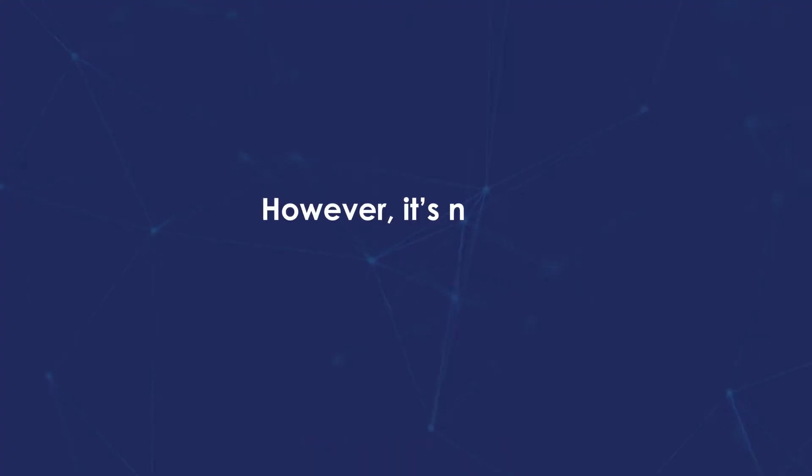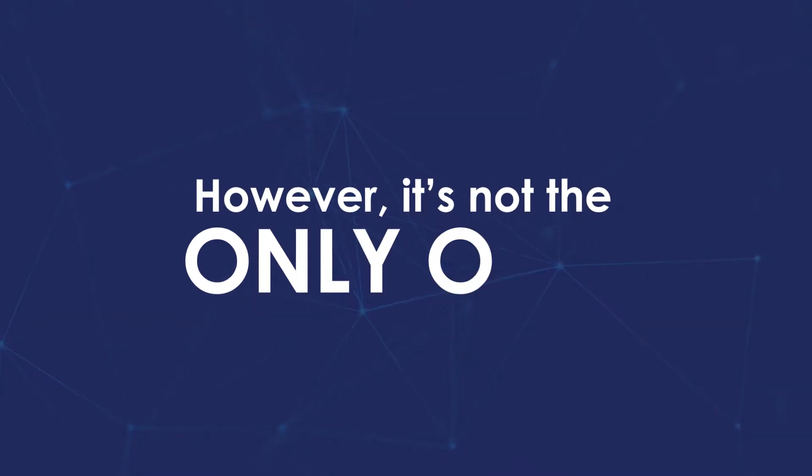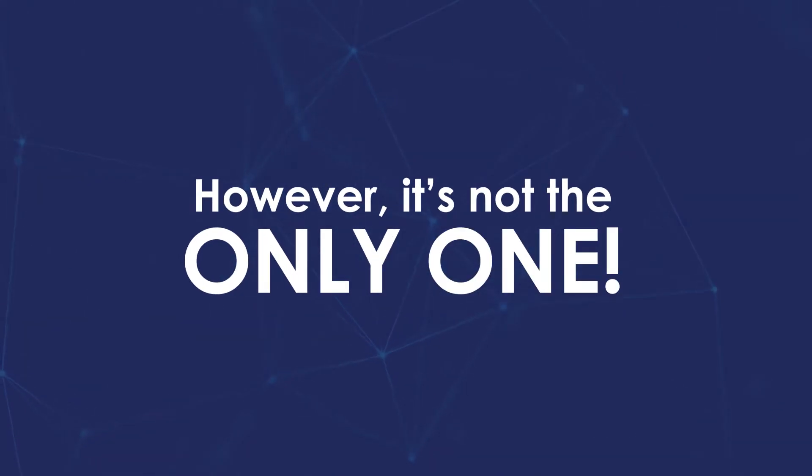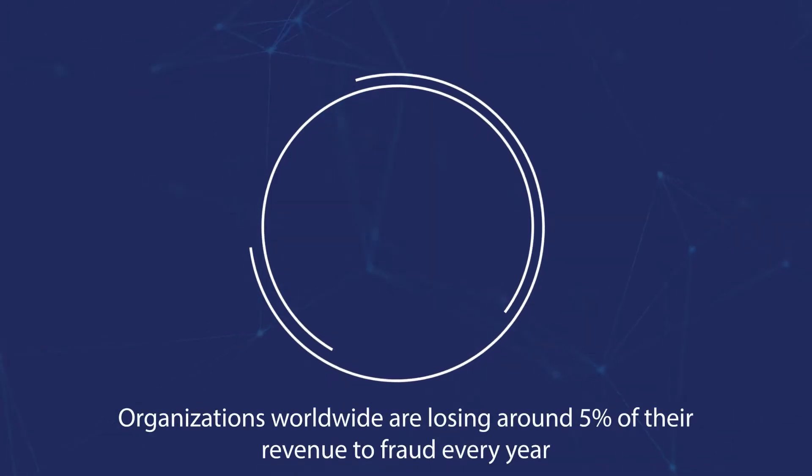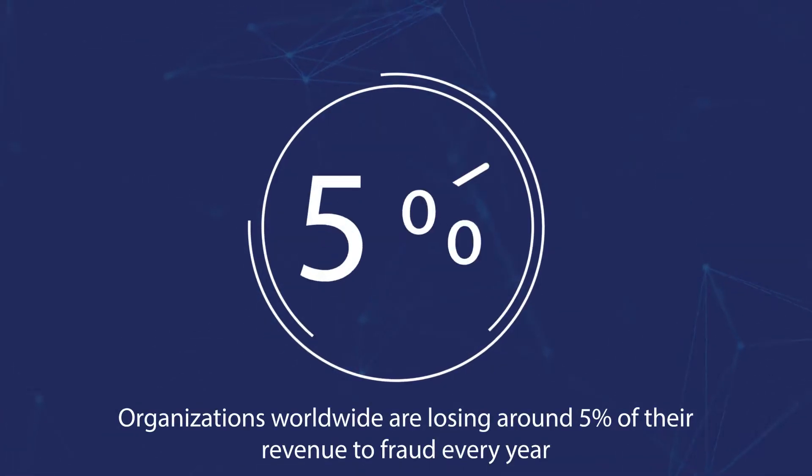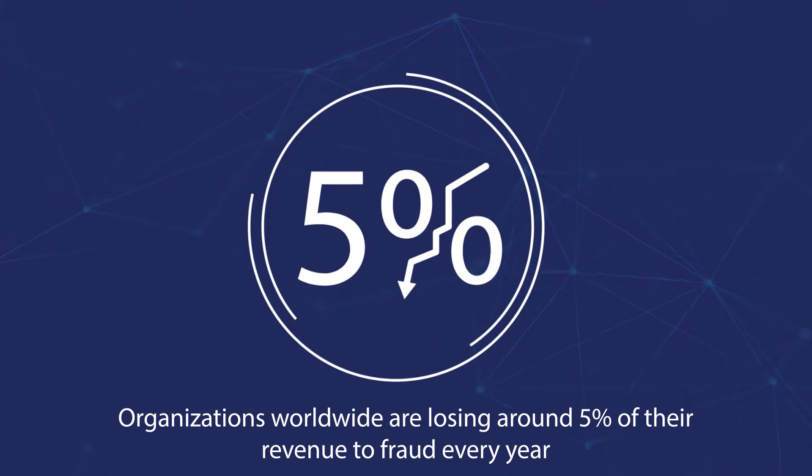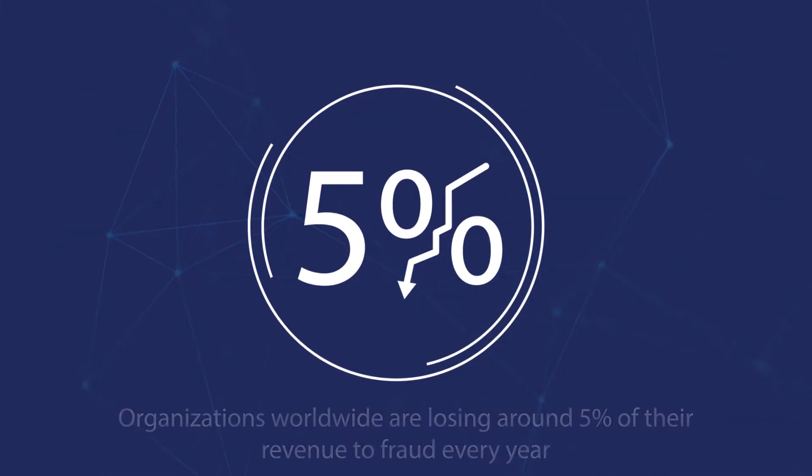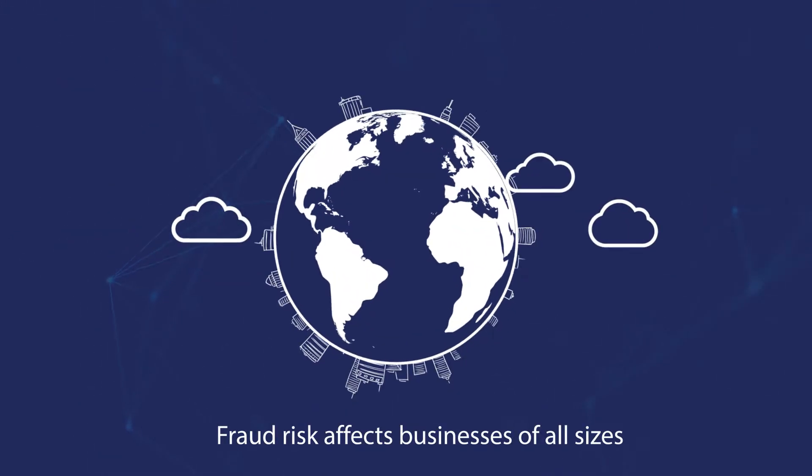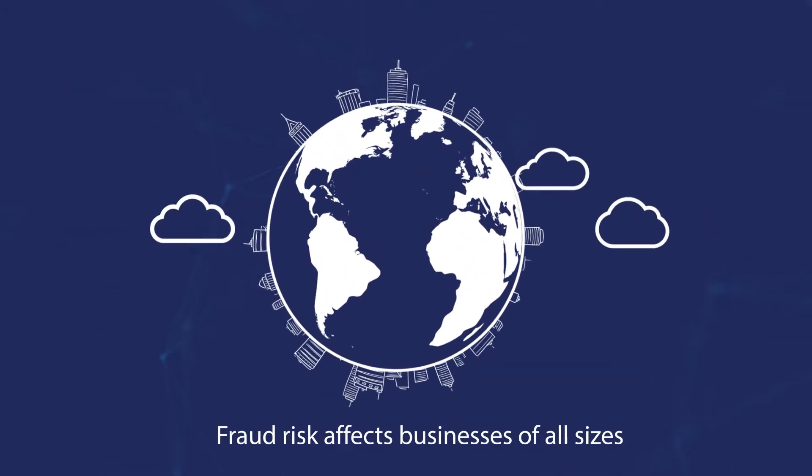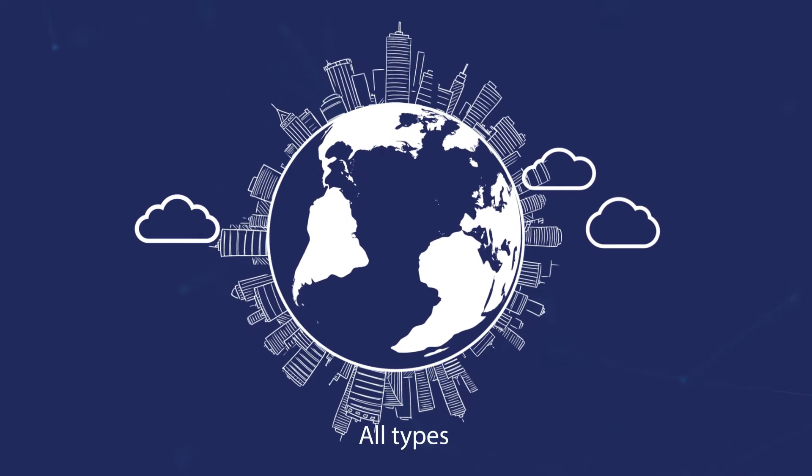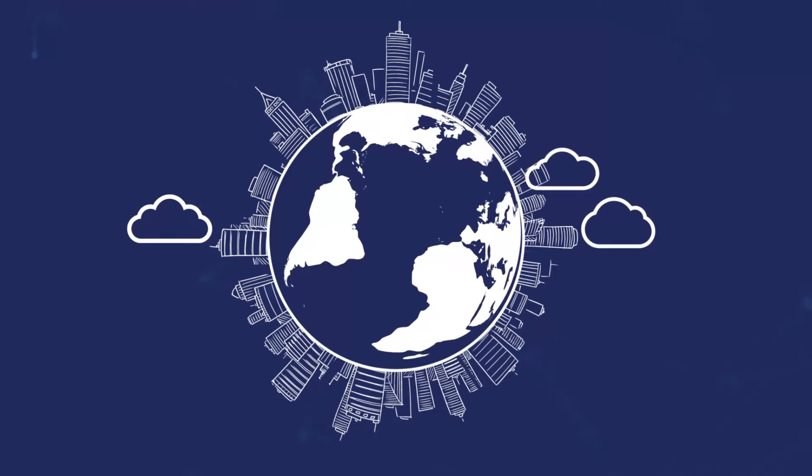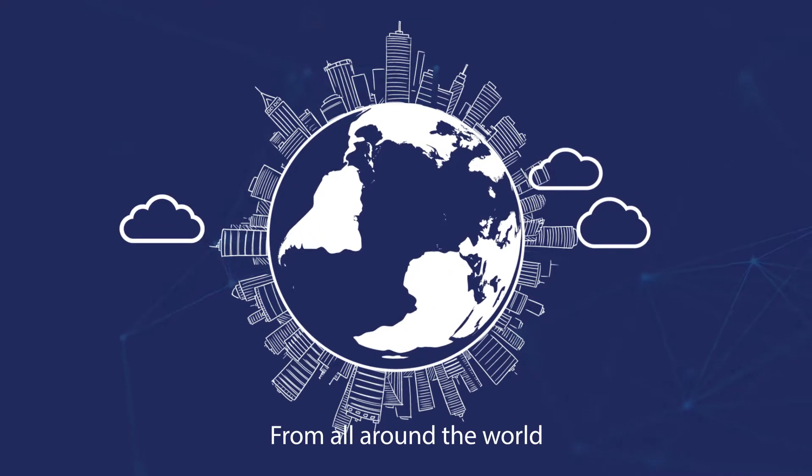However, it's not the only one. Organizations worldwide are losing around 5% of their revenue to fraud every year. Fraud risk affects businesses of all sizes, all types, from all around the world.